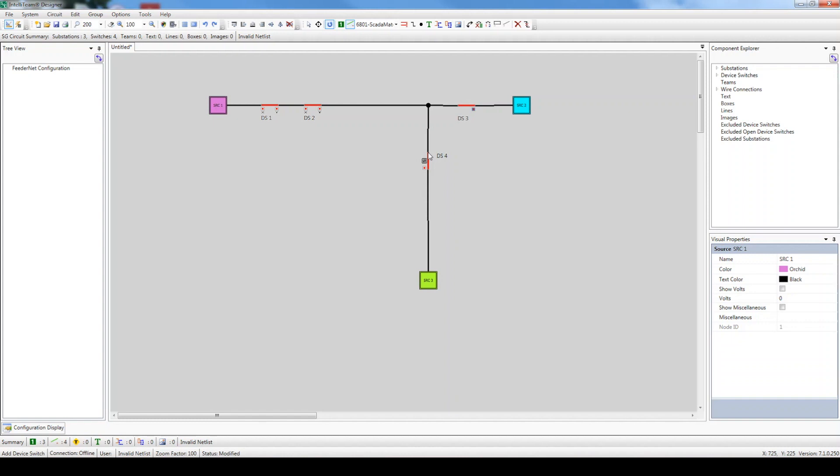Adding the Vista switch is a bit different because it's a two-switch device. Click the Add Two Switches button to highlight it and place the switch near the third source.